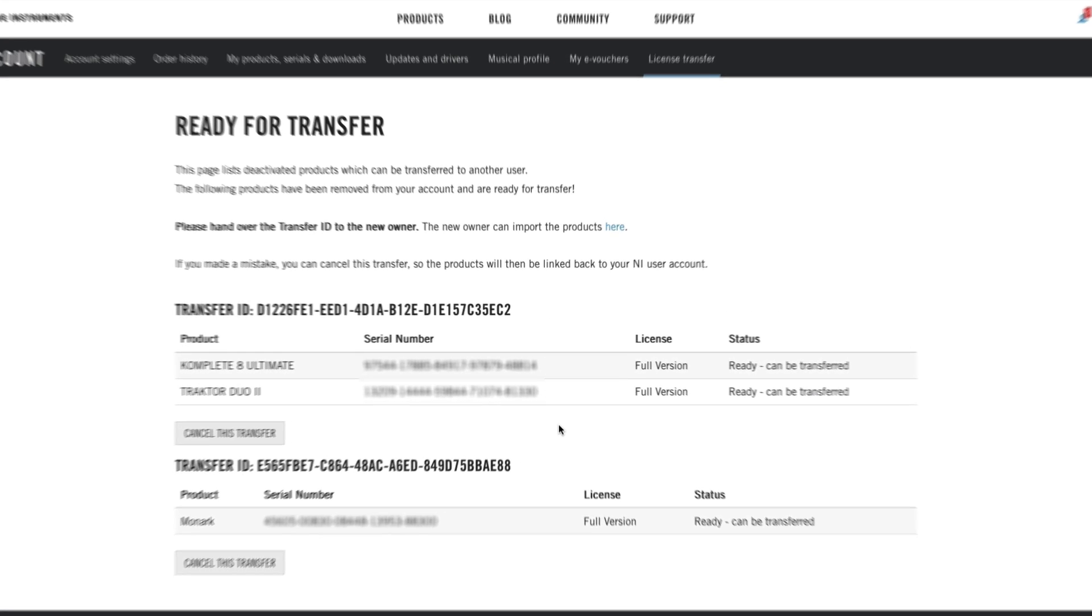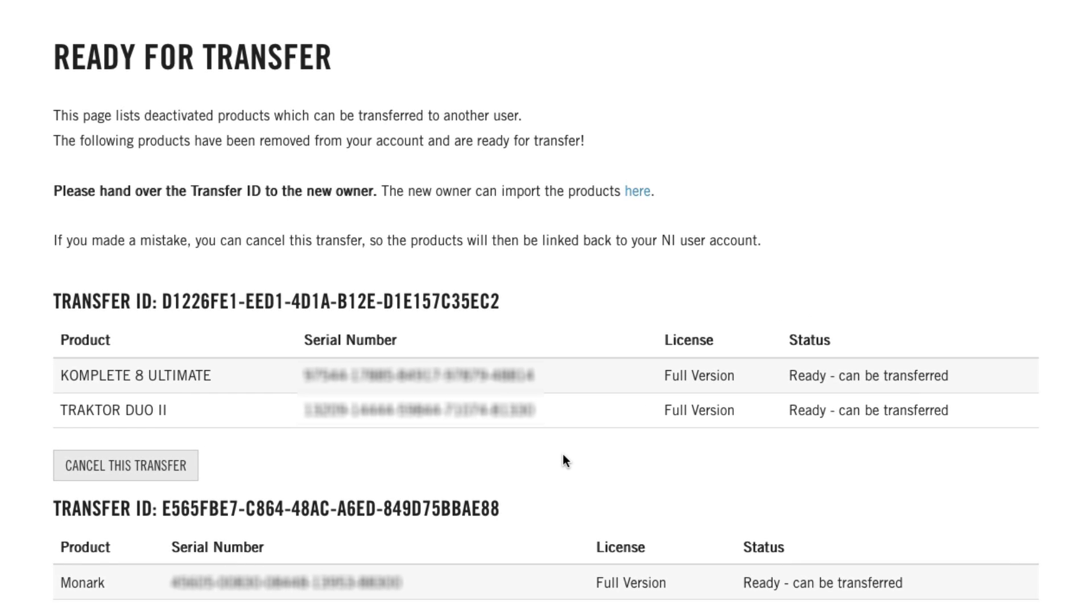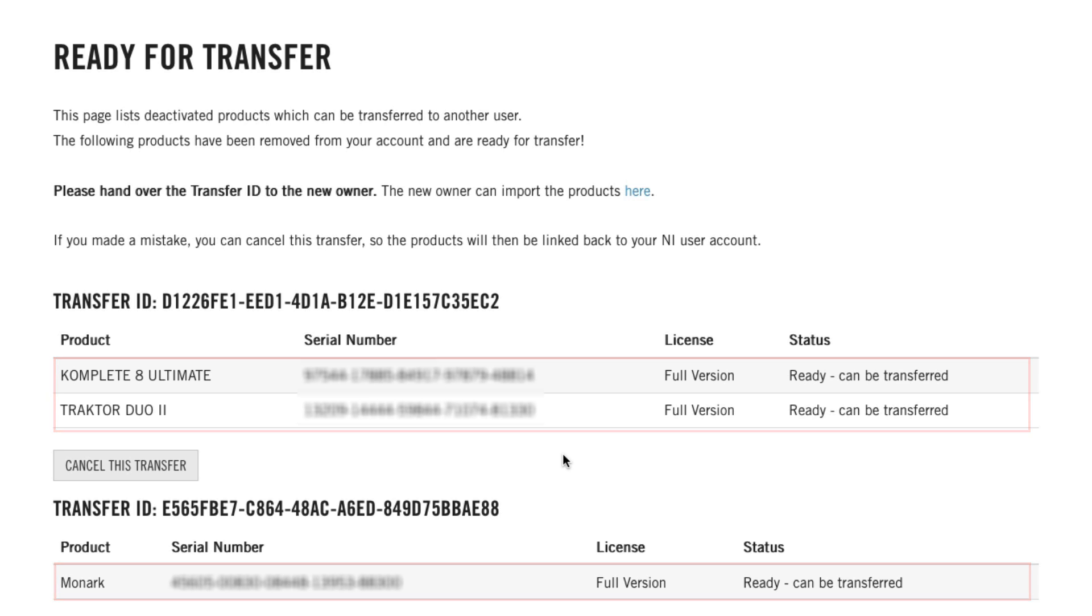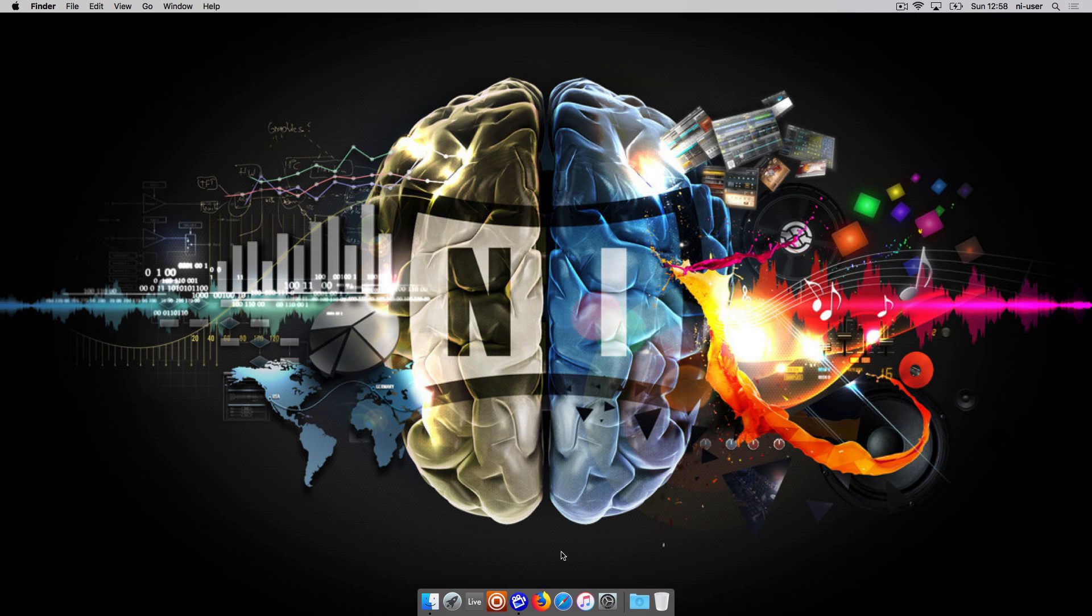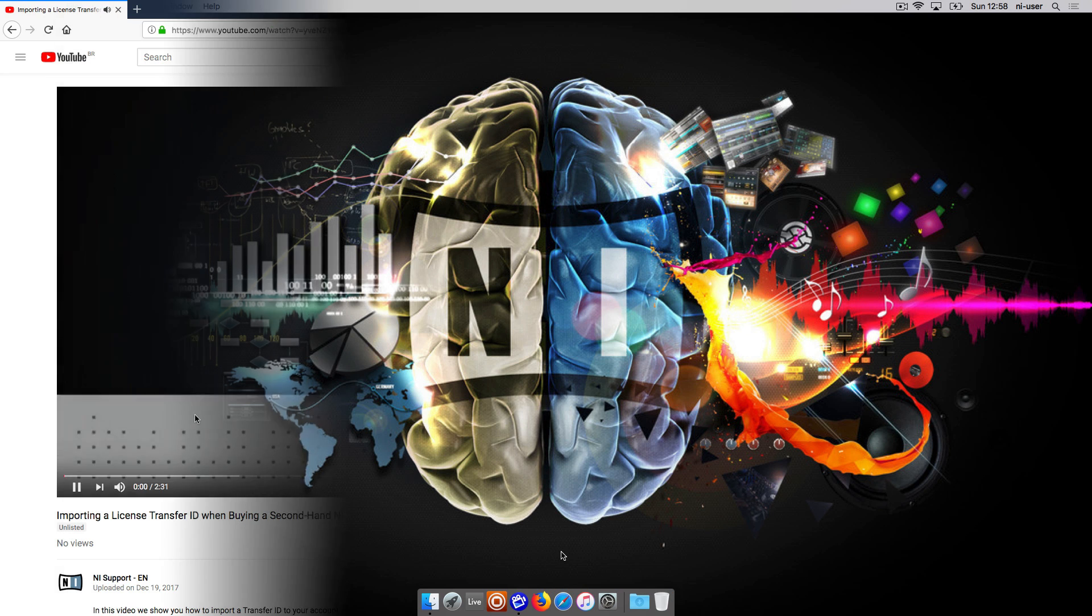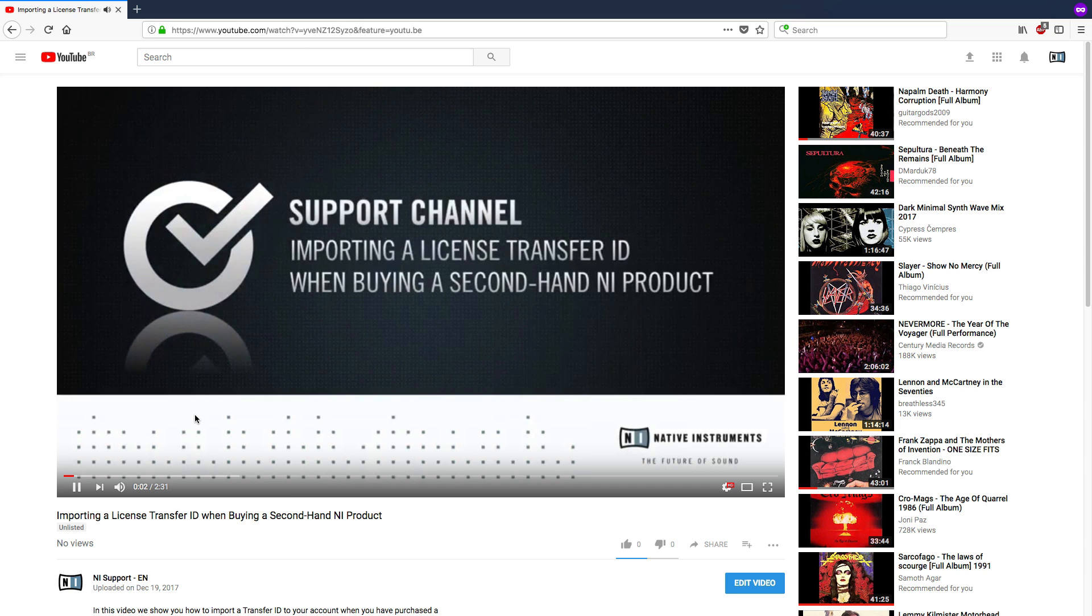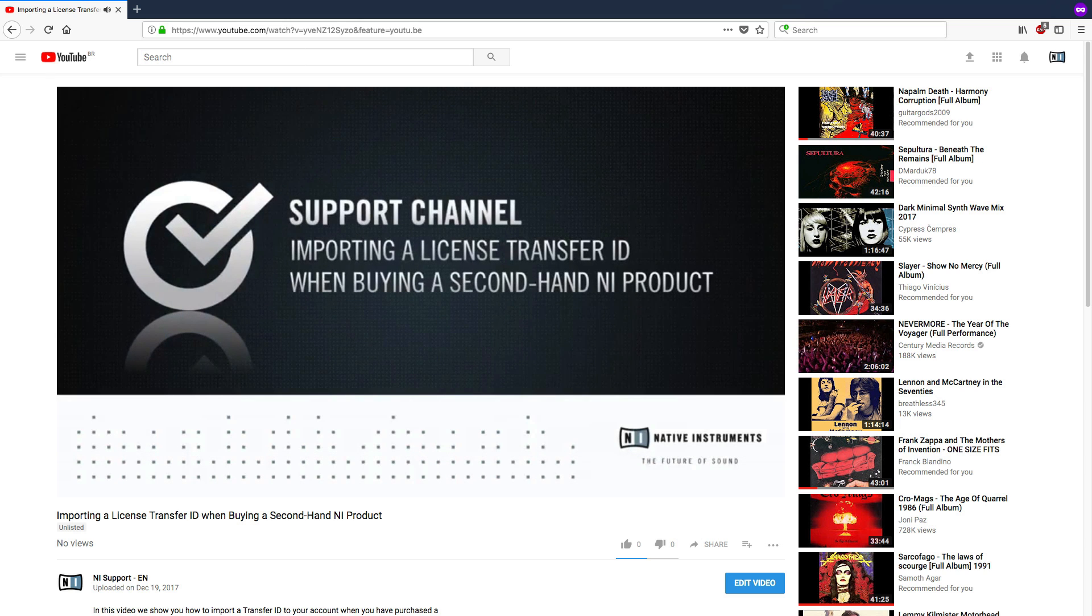A license transfer ID is needed if you want to sell one or more Native Instruments products so the buyer can register this product to his or her user account. If you're a buyer and want to register a transferred Native Instruments product to your account, please watch the video importing a license transfer ID linked in the about section of this video.